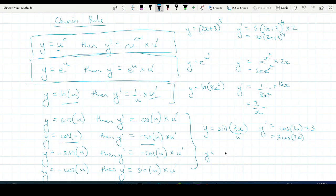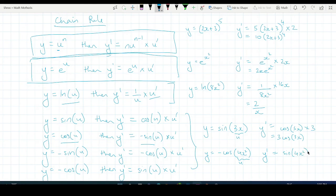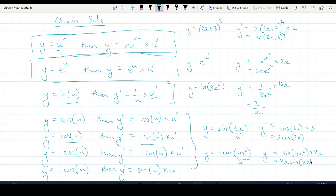For example, if y equals negative cos(4x²), then our u is 4x². Since we have negative cos u, the derivative will be sine u — so sine(4x²) — multiplied by u's derivative. 4x² derives to 8x, so the final answer is 8x sine(4x²).